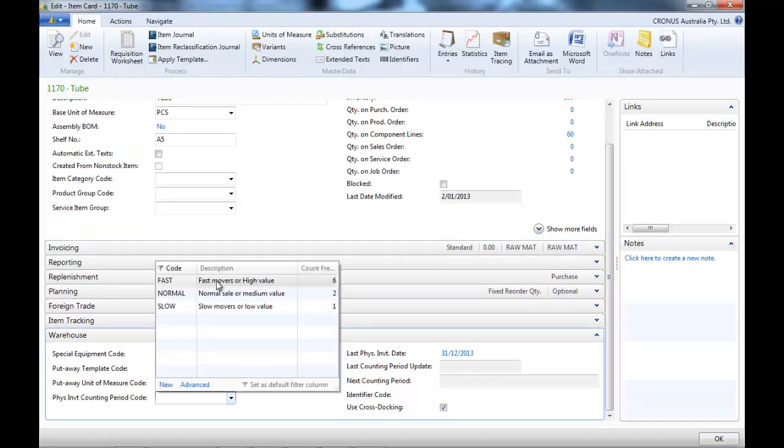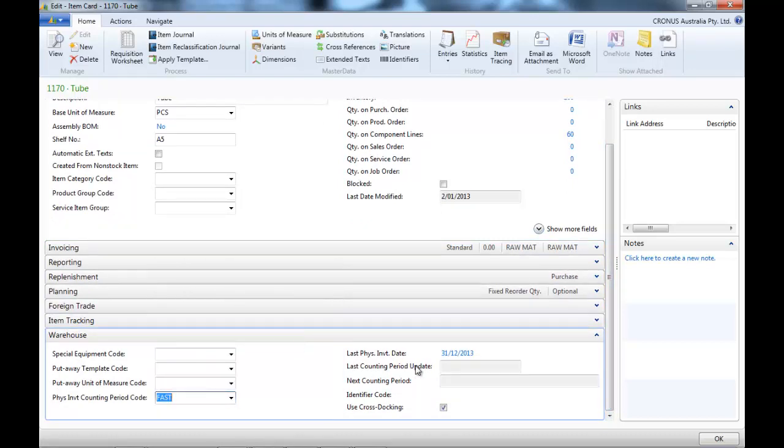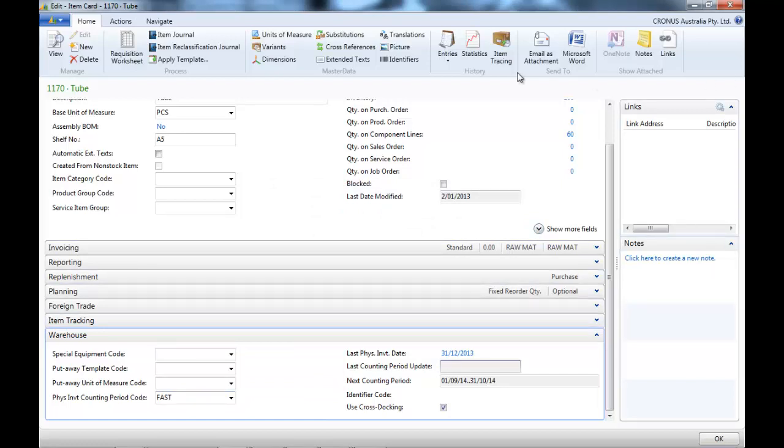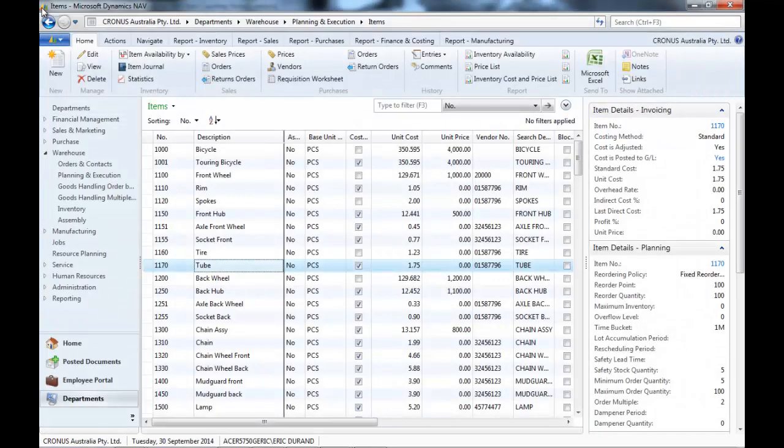Let's do the same on the second item. Oops, and next counting period is defined again.